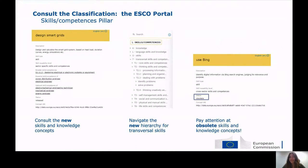The second change is that you can now look at the transversal skills hierarchy. This is a new hierarchy built by experts, divided into different levels. You can click the arrows to navigate the different granularity levels of the hierarchy down to the last level where you will find the transversal skills.